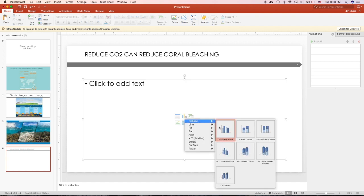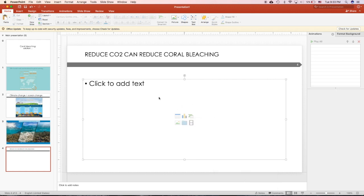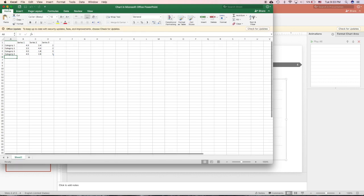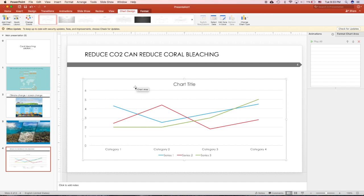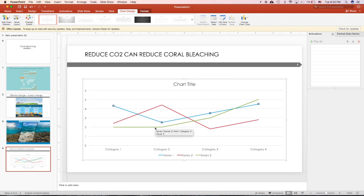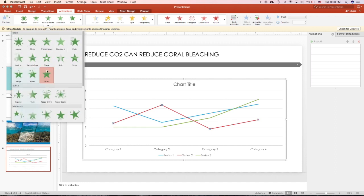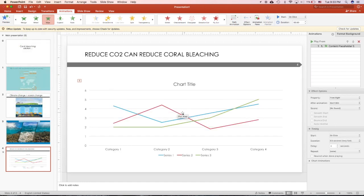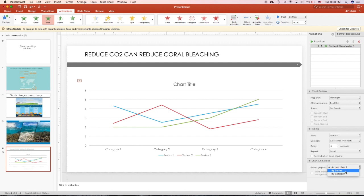For example I have this data chart over here. Normally I want my data to appear one by one so I can talk about it more. So how can you do it? You click into animation and then click wipe, and then go down to chart animation and by series. So all of these series are going to appear one by one.